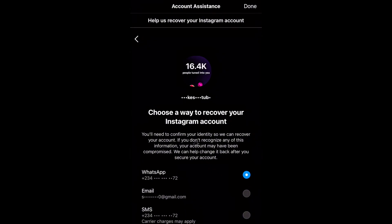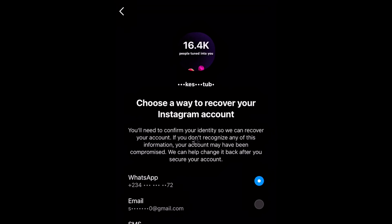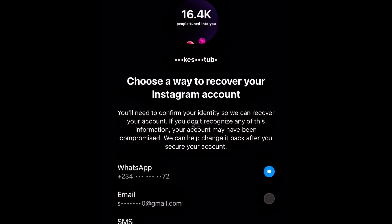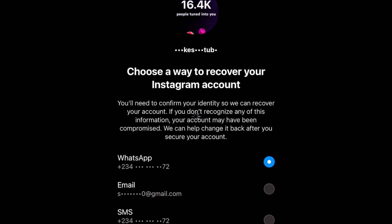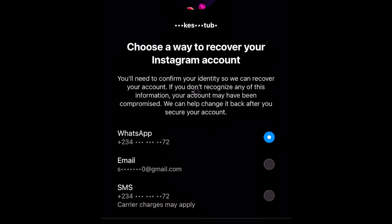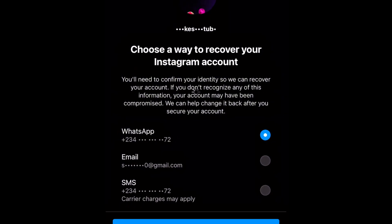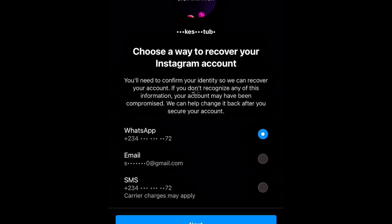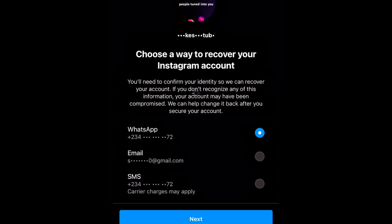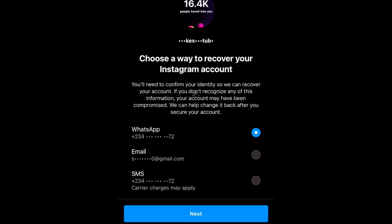After clicking next you'll see 'Choose a way to recover your Instagram account.' Instagram has actually updated their account recovery features — this is based on June 2025, so it's completely different compared to how it used to be before. There are a lot of people complaining that they're struggling to recover hacked Instagram accounts because the process was tedious, but Instagram has made it a whole lot easier now.